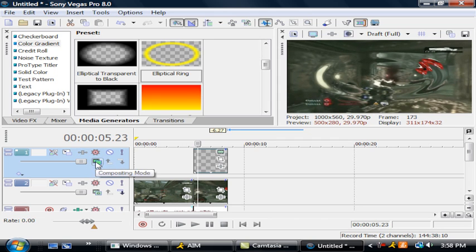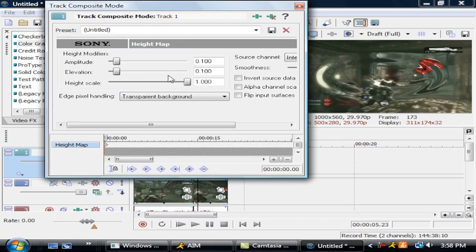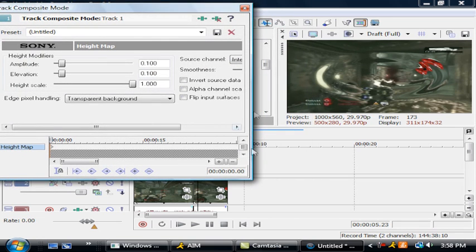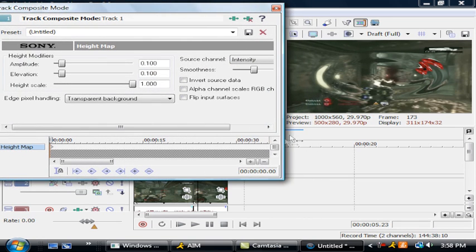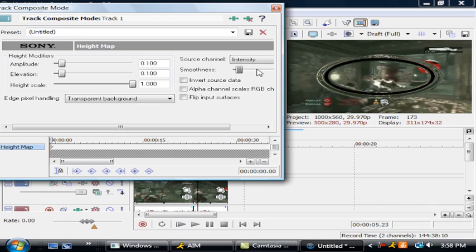So I'm going to go to compositing mode custom, try to make this as big as it will go but make sure you can still see the screen, change the smoothness to about right here.